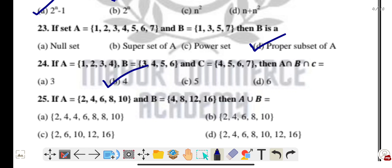Question twenty-five: if A = {2, 4, 6, 8, 10} and B = {4, 8, 12, 16}, then A union B — write all elements without repetition. The answer is option D: {2, 4, 6, 8, 10, 12, 16}.